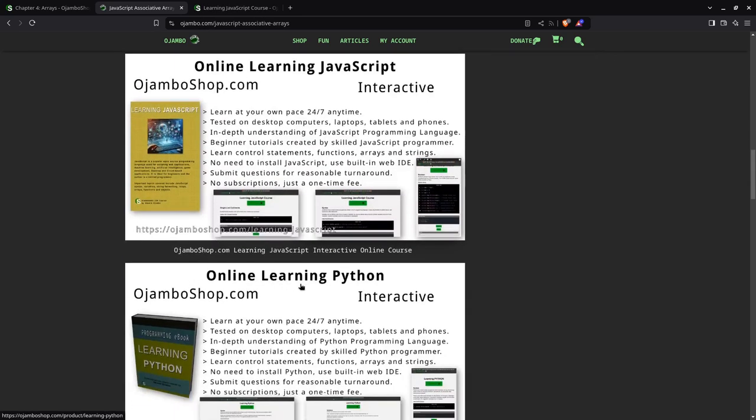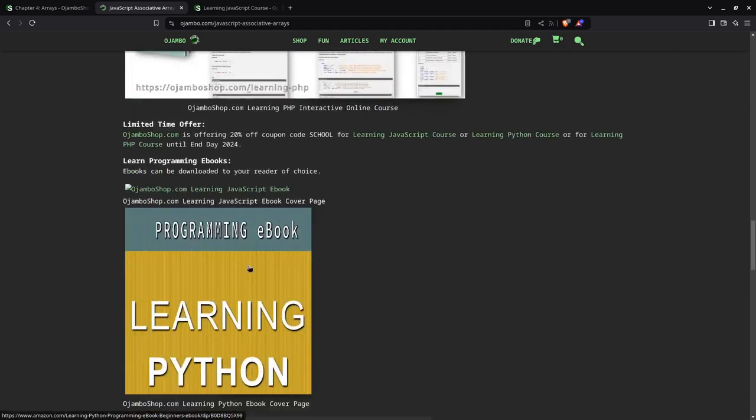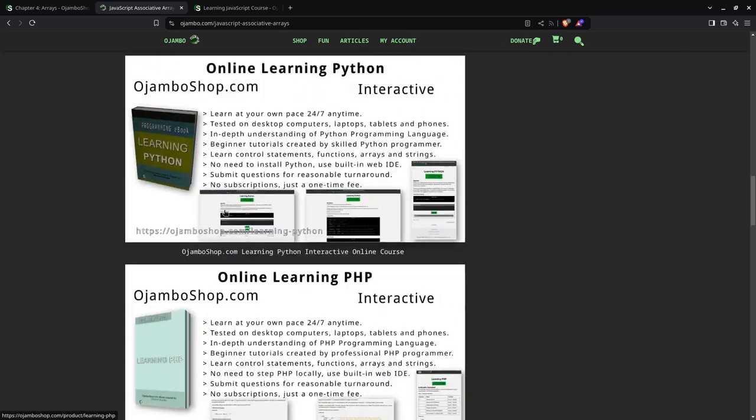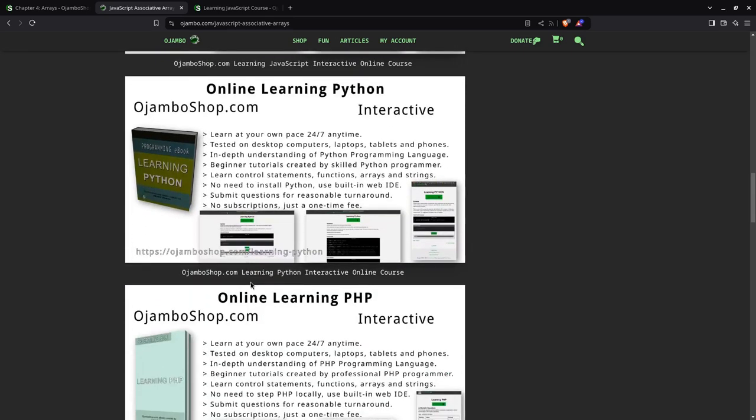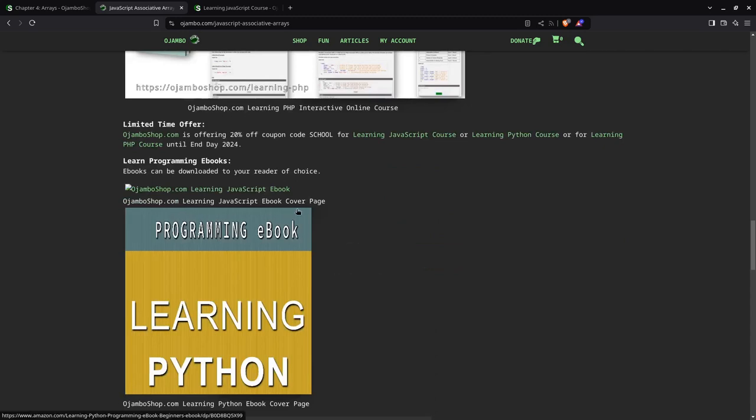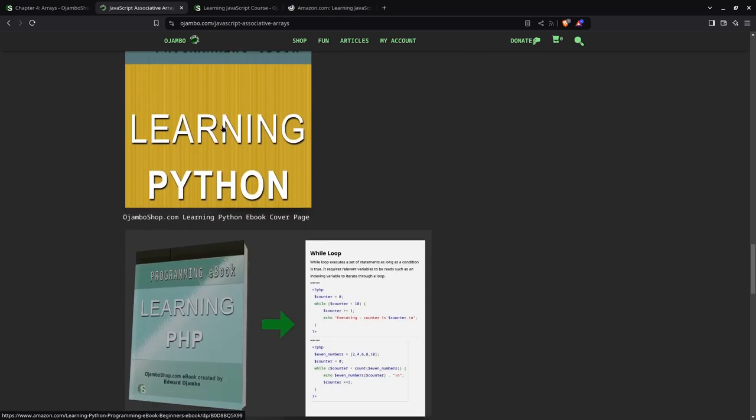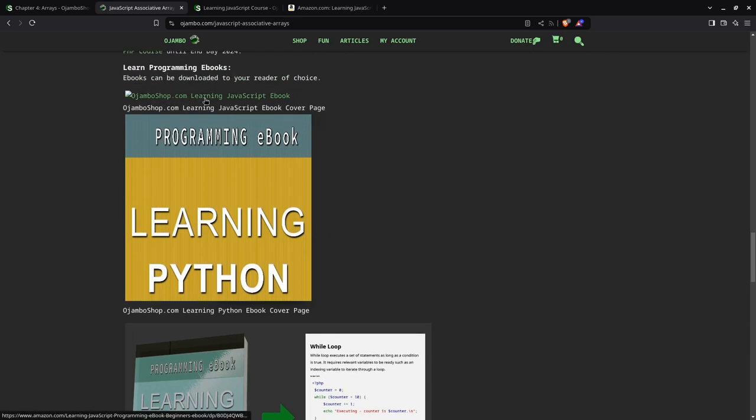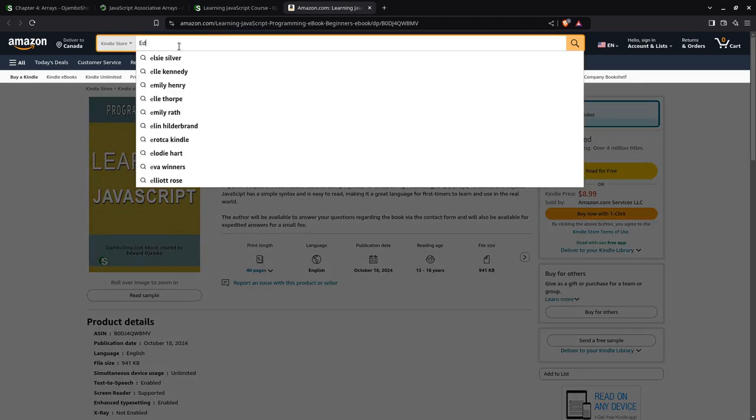For the JavaScript course or Python course or PHP course, all these courses already come with a programming language and an IDE as you just saw. If you want to get ebooks, you can go to Amazon and simply click on the links here. There's now a learning JavaScript, the reason it's not showing up yet is because this video was recorded post-dated, but the book is live on Amazon.